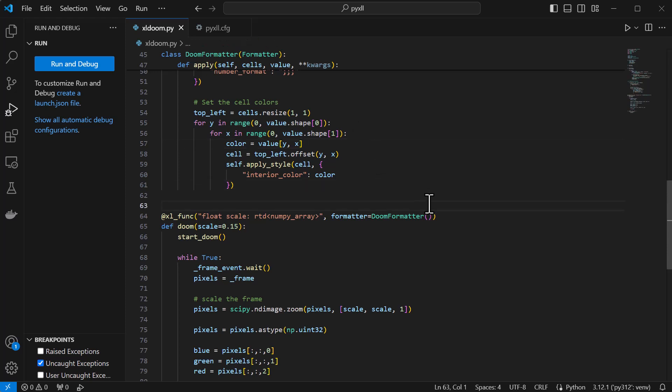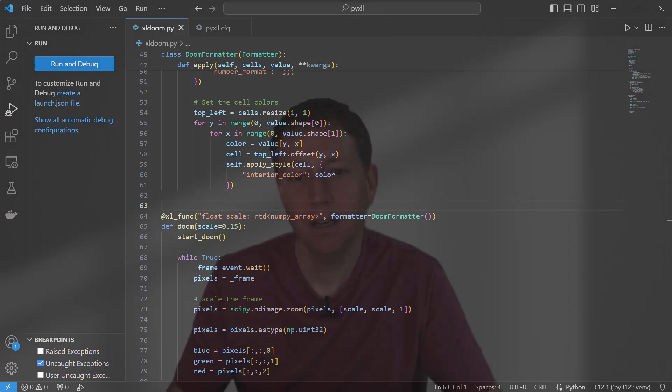There's one final change that we need to make. Excel has a limited number of colors it can use. The colors themselves aren't limited, you just can't have more than a certain number of different colors used in a sheet.